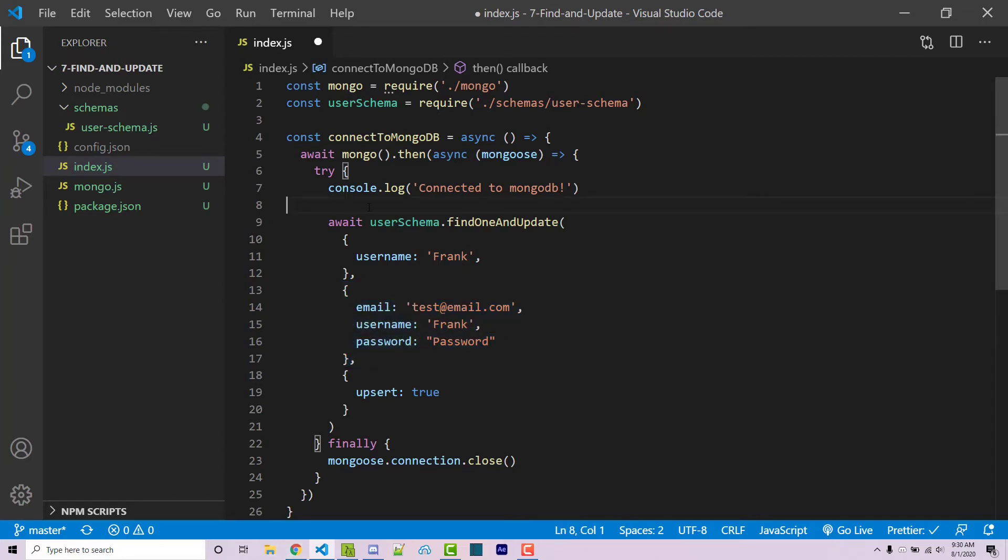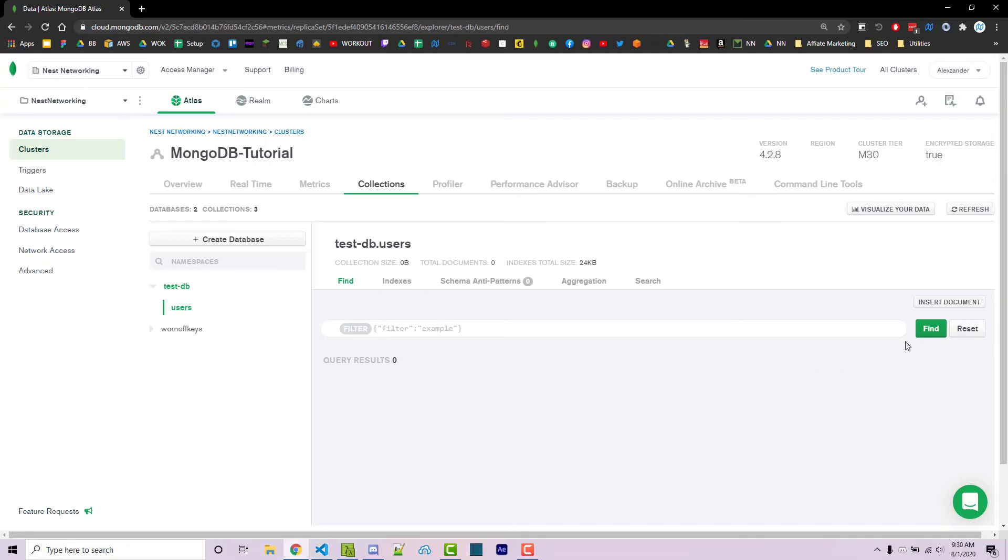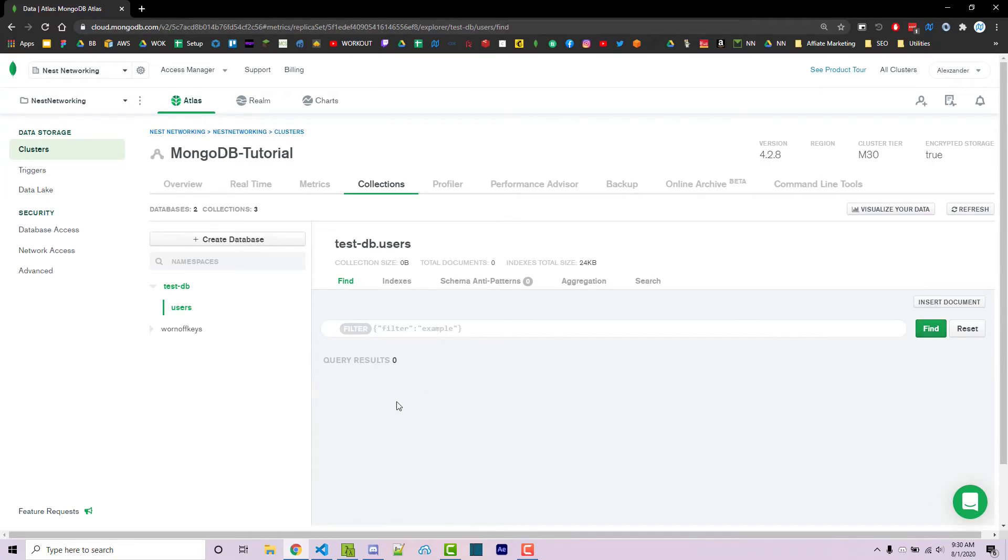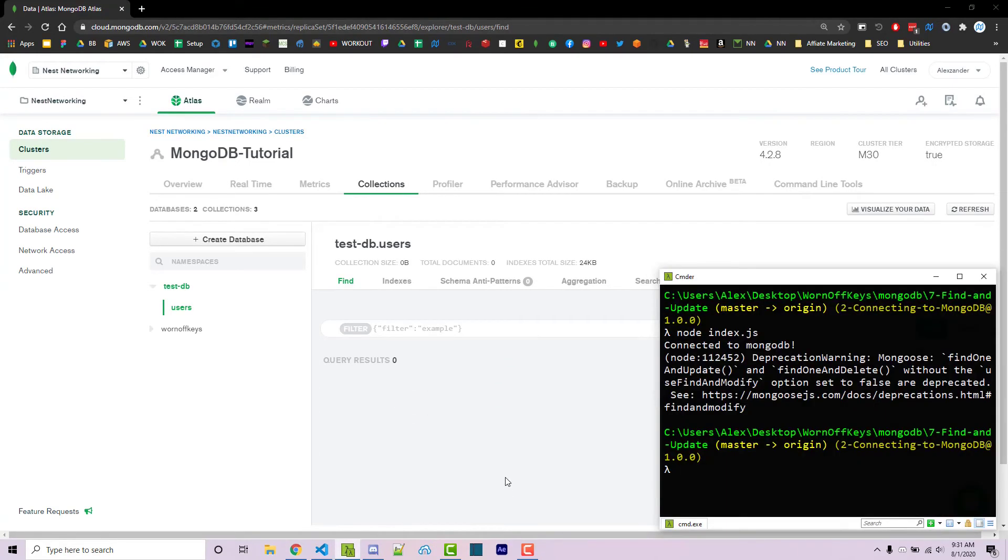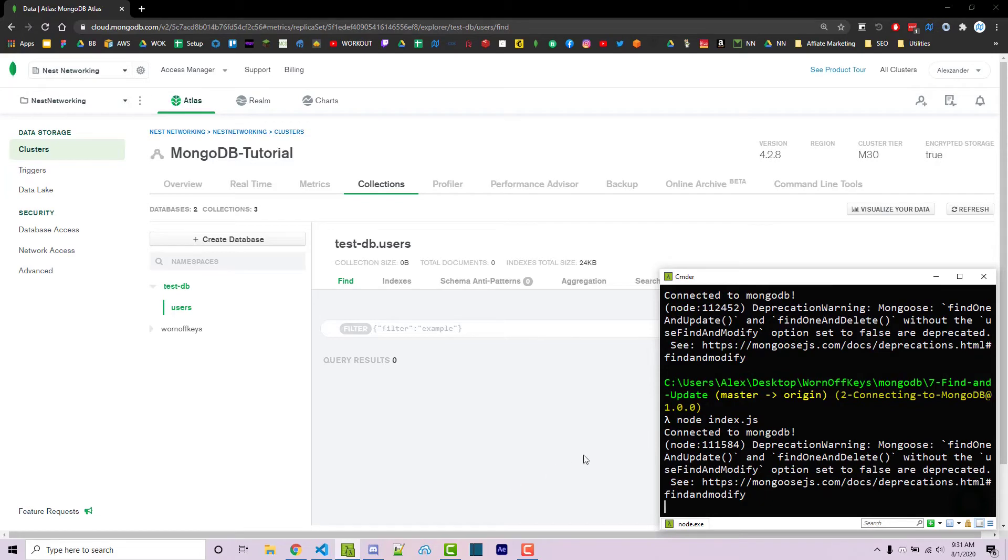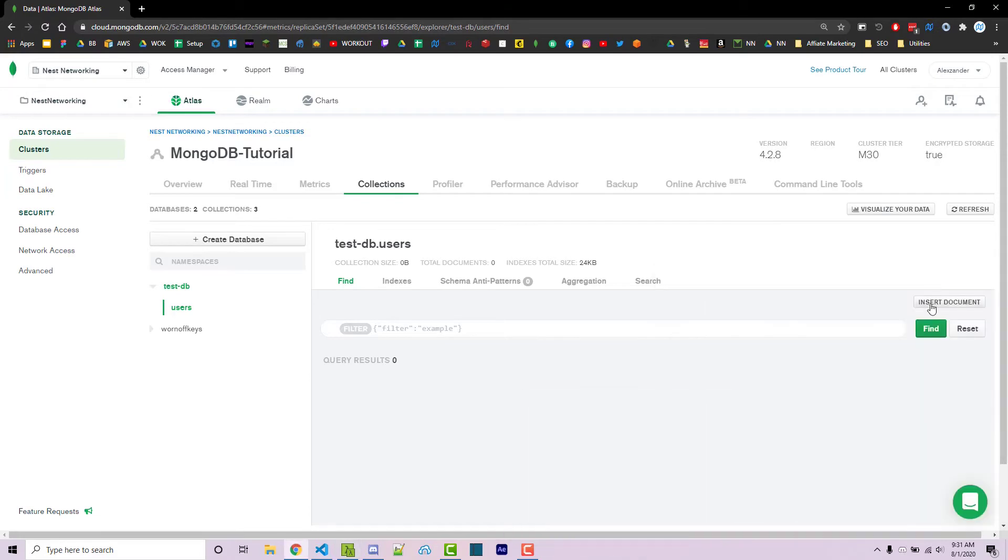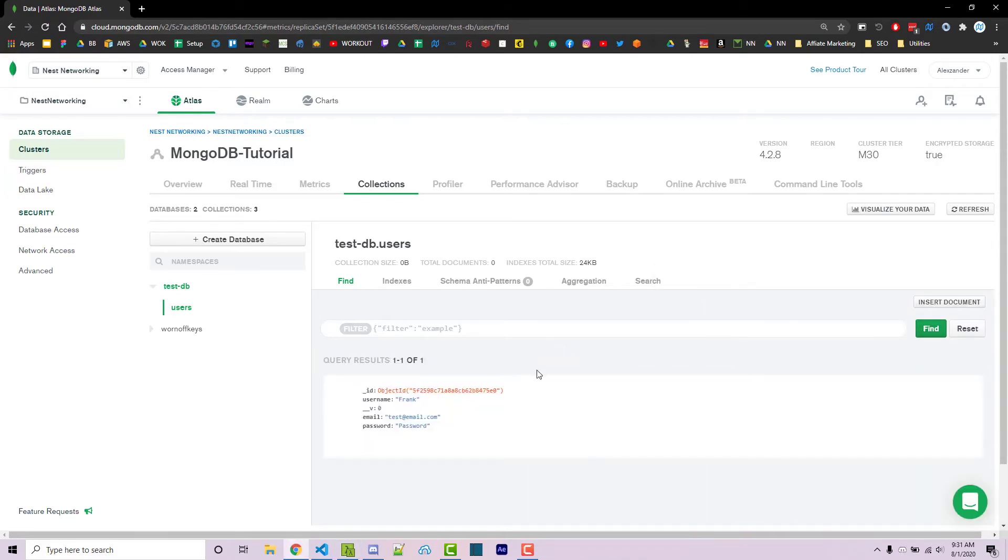So to show that, I can save the file. And again, there's nothing inside my collection at the moment. I can then run my code. If I minimize my console, I'll click on find again. We now see this right here.